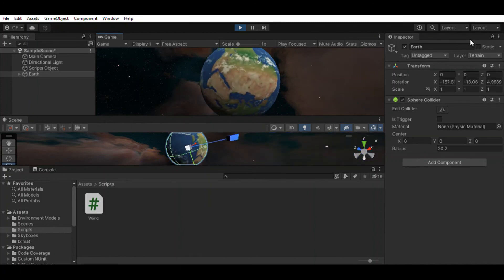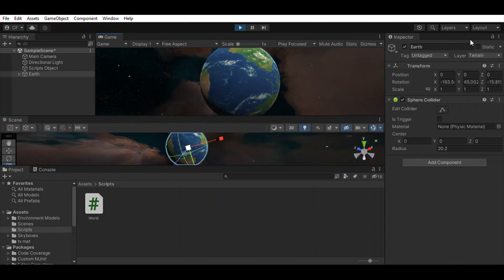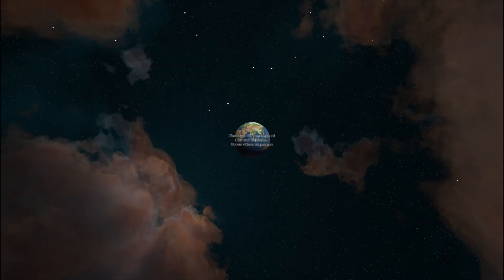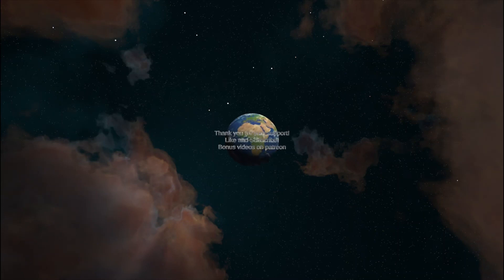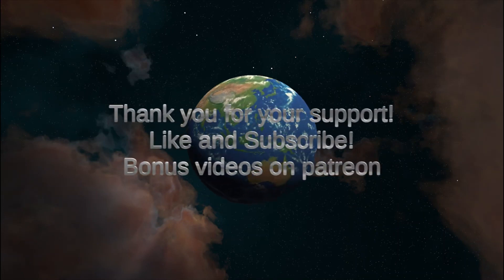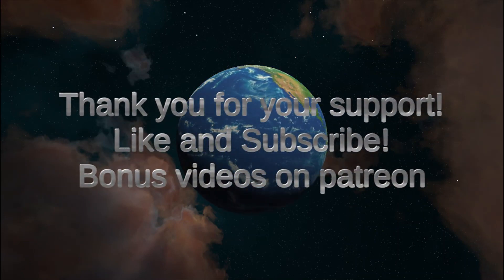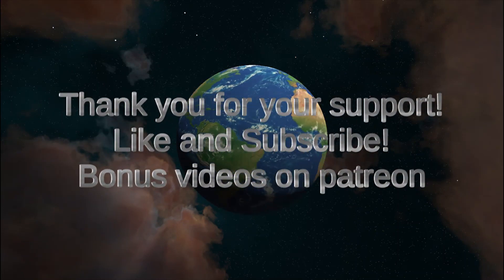In the next video, we will take a look at the distance the player is from the Earth to create a higher level of detail as it gets closer to its surface. Thank you very much.